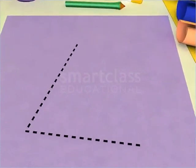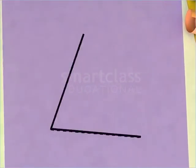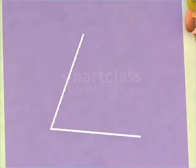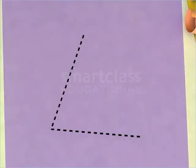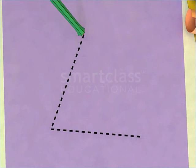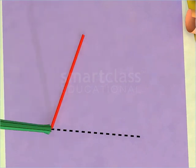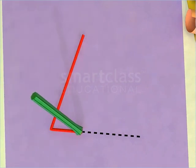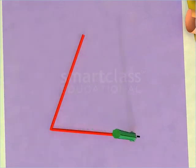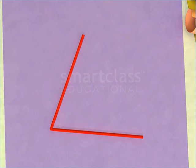Now, let us look at a different kind of figure. Run your pencil along its outline. You can see that the start and the end points of this figure are not the same.